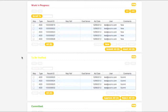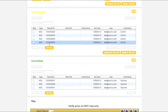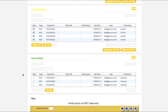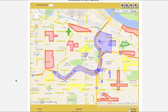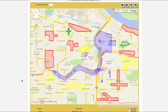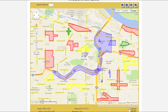Polygons residing in the Districts box are displayed on the map in blue. It is possible to highlight all polygons residing in all four boxes simultaneously. All currently selected polygons will be displayed on the map and will be color-coded to reflect which box they reside in. Work in Progress polygons will be displayed in red. To Be Verified polygons will be displayed in yellow. And Committed polygons will be displayed in green.